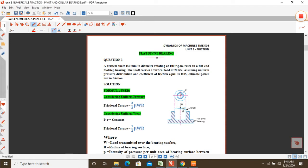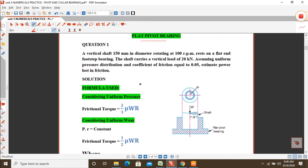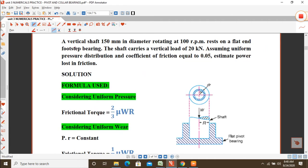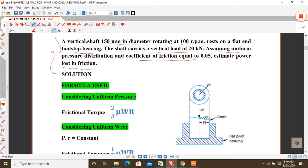Our first problem is a flat pivot bearing problem. The question: a vertical shaft 150 mm in diameter rotating at 100 rpm rests on a flat end footstep bearing. The shaft carries a vertical load of 20 kN. Assuming uniform pressure distribution and coefficient of friction equal to 0.05, estimate the power lost in friction. A flat end footstep bearing problem is solved as a flat pivot bearing problem.